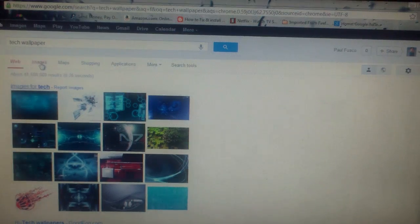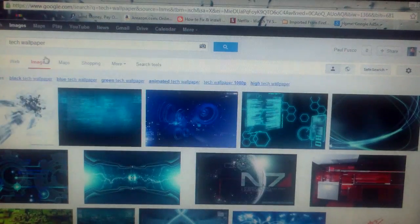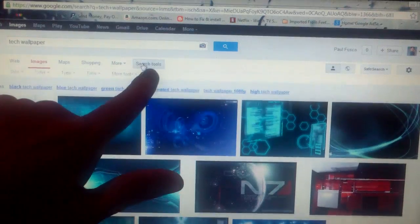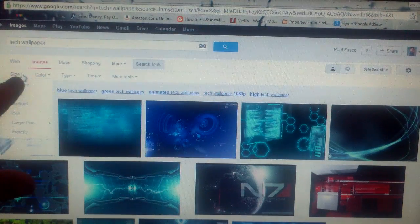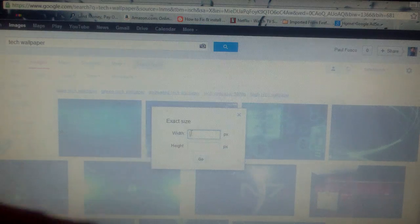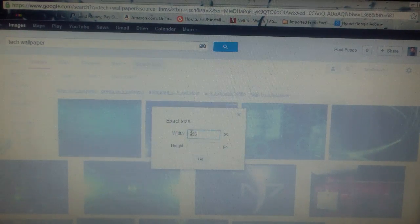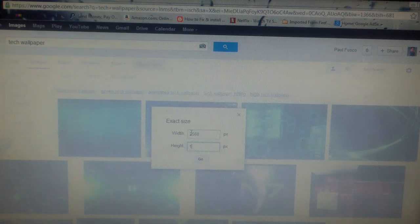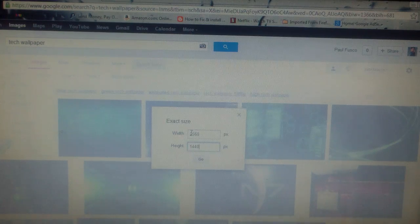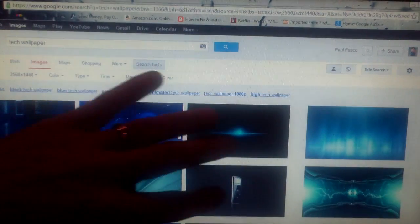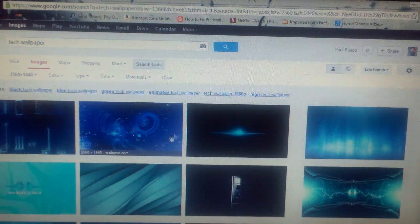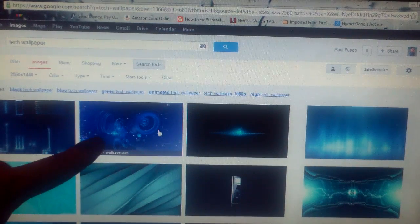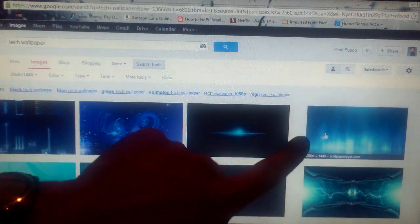You want to sort by images, then click on search tools, size, exactly. Type 2560, hit tab, 1440, hit enter. Now all these are the exact same size for that banner, so just choose any one of these.